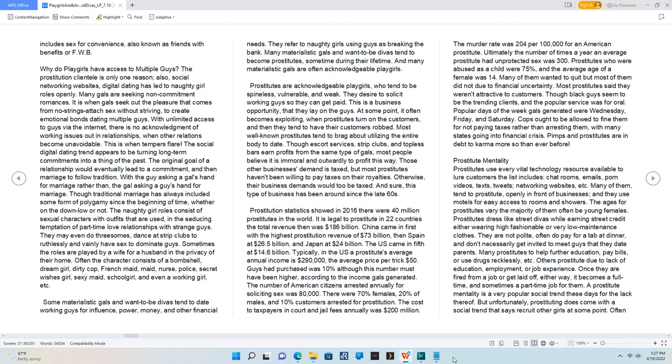The number of American citizens arrested annually for soliciting sex was 80,000. There were 70% females, 20% males, and 10% customers arrested for prostitution. The cost to taxpayers in court and jail fees annually was $200 million.